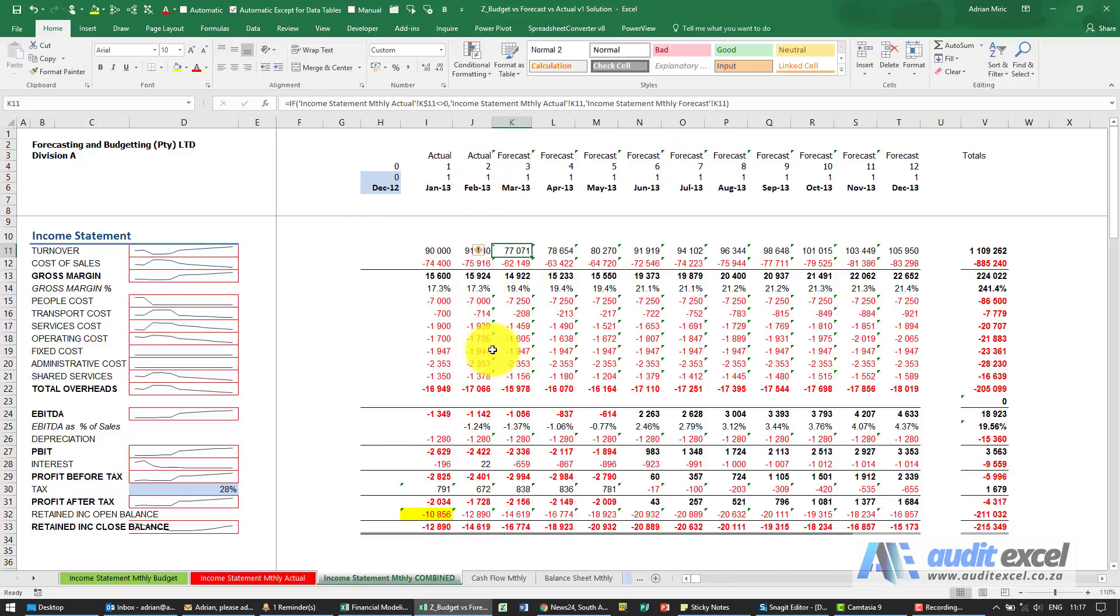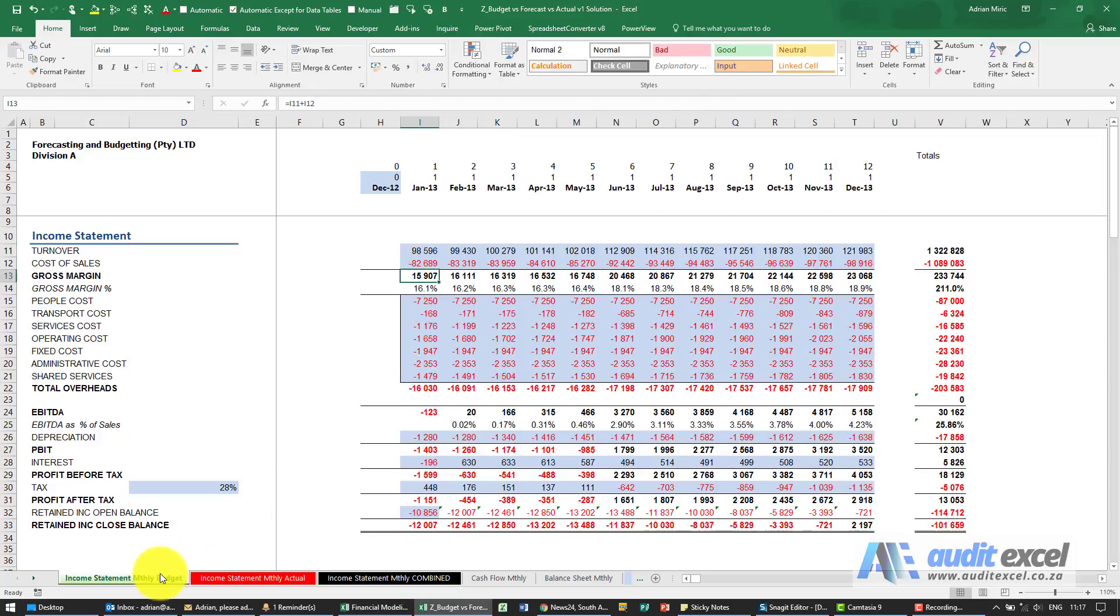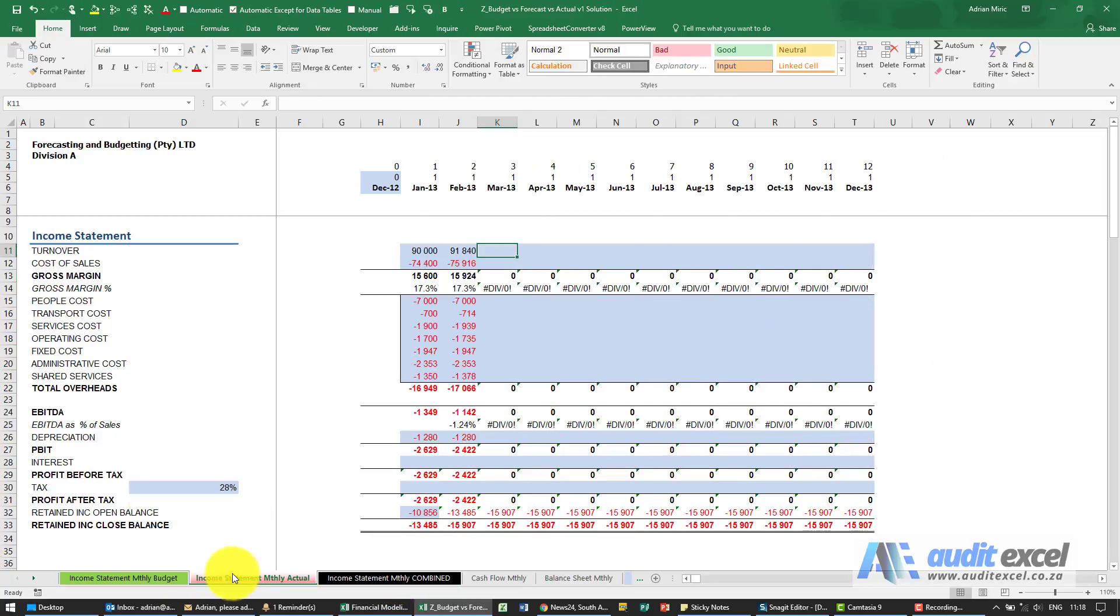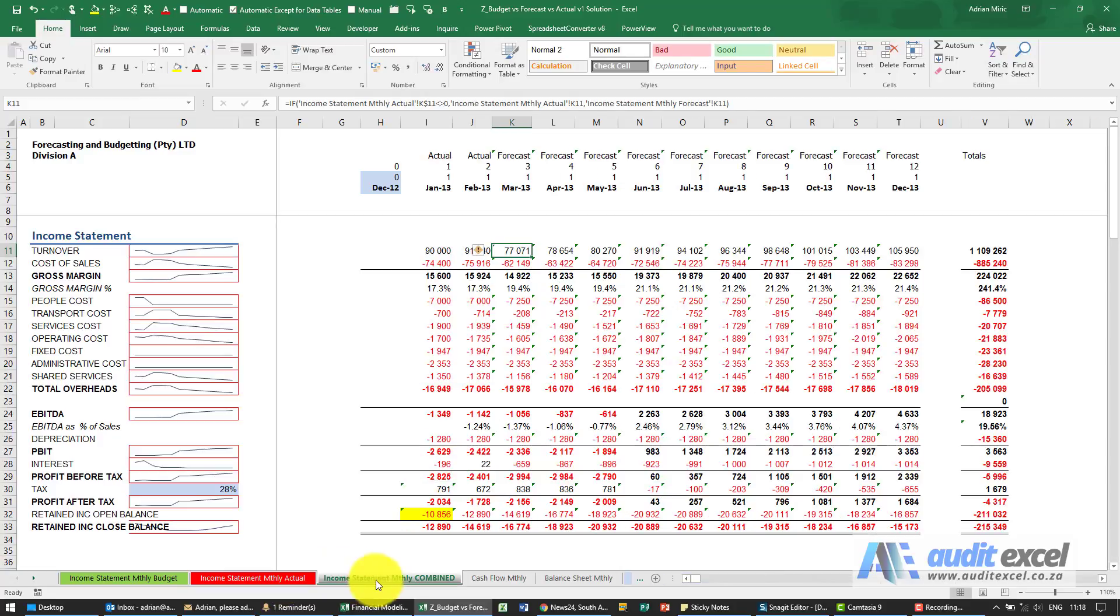It also makes it very easy to create another sheet and then to compare what did we say the budget was and what actually happened.